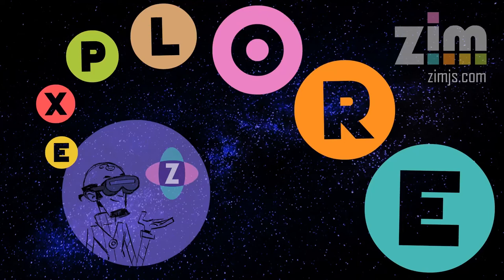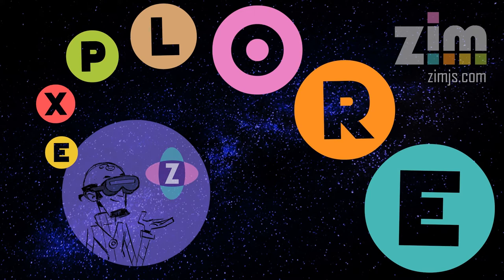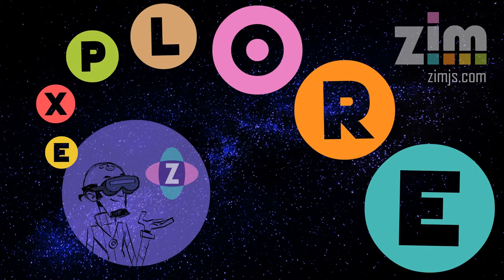Hello, and welcome to Zim Explore. I am Dr. Abstract, and today we're going to explore dashes.